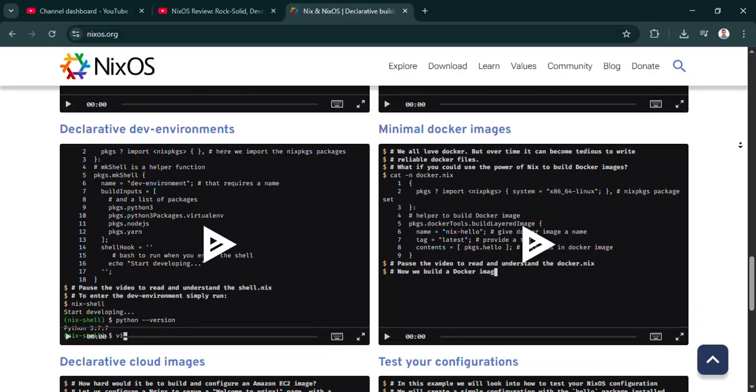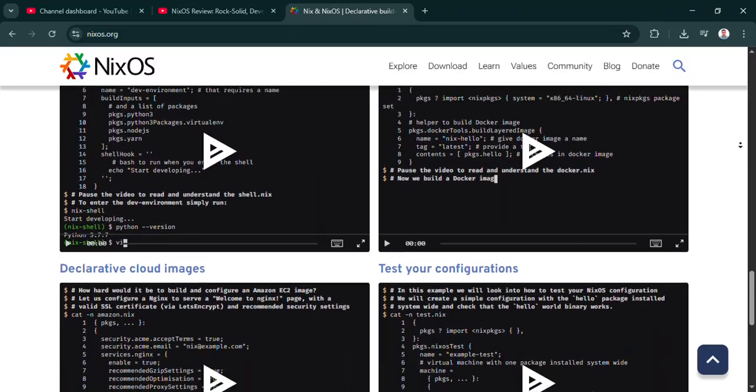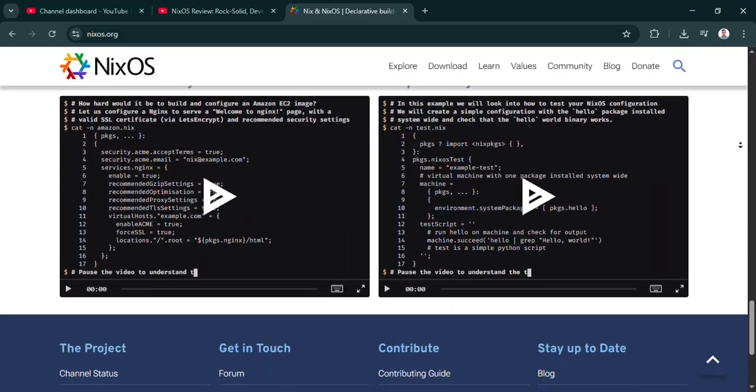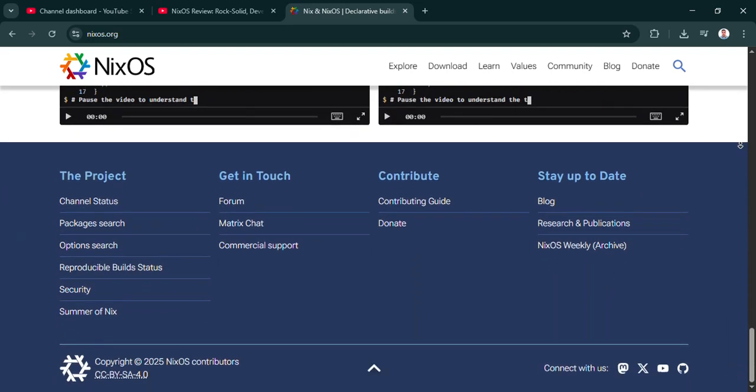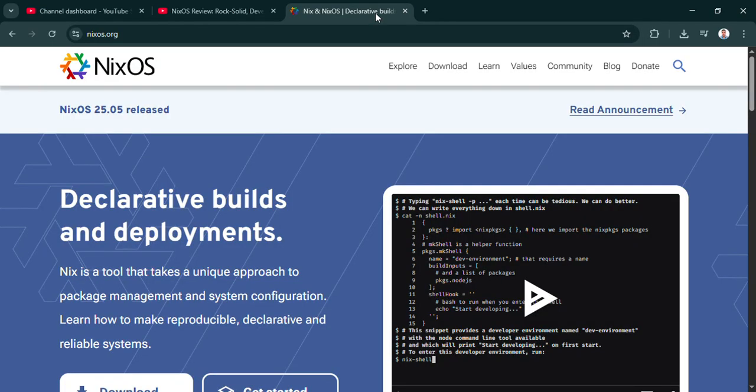Exactly. The core idea is you write your entire system setup—packages, services, even kernel stuff—into one single file, declaratively. One file for everything. And then you just apply it all at once. That guarantees it's reproducible every single time.